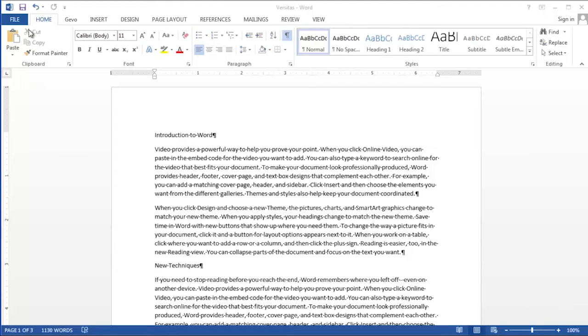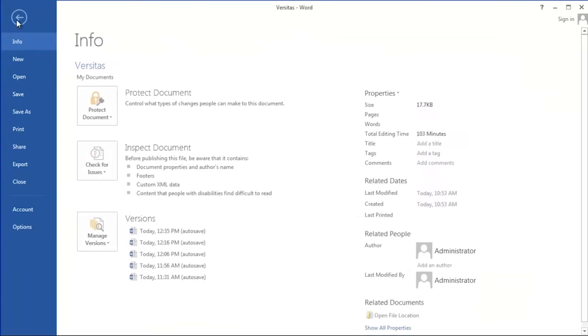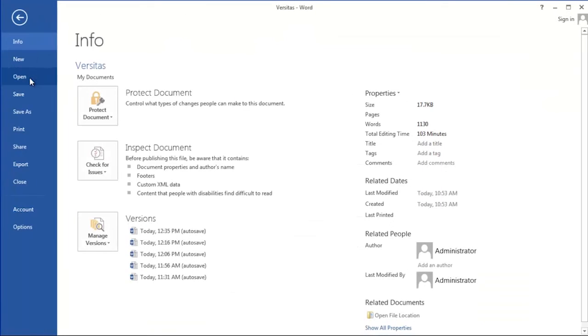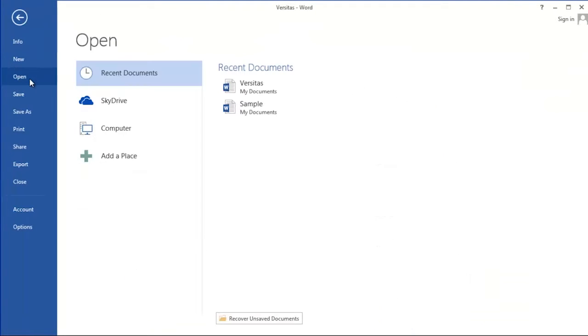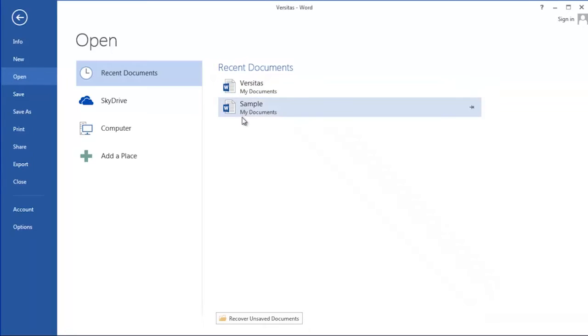To see the list of document names, let's click on the file menu and then click open. On this screen, you'll see the list of recent documents that were used on this computer. As you use your computer, this list builds.